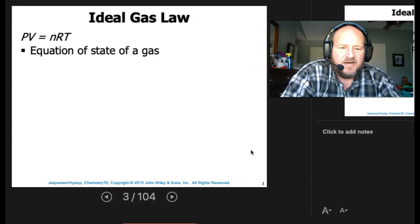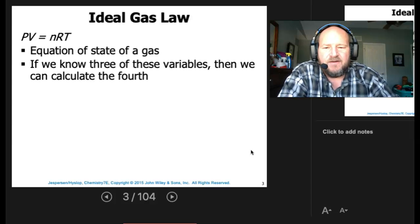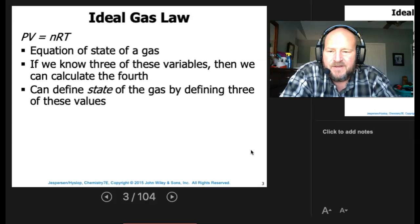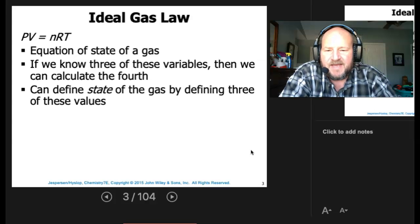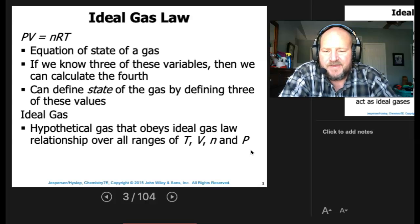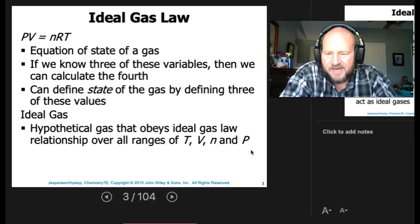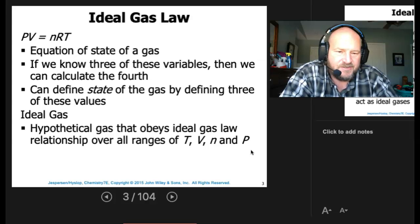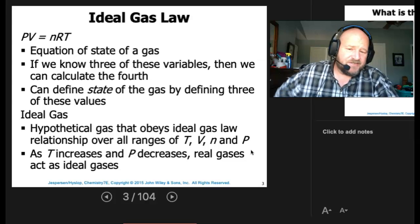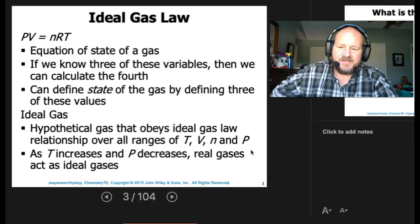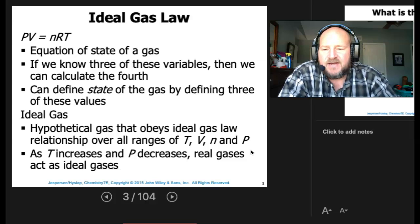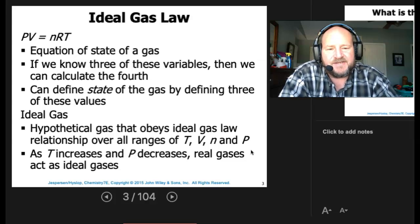This equation is for the states of gases. If we know three variables, then we can calculate the fourth variable, which would be the moles. So we can define the state of the gas by defining three of those values. A hypothetical gas that obeys the Ideal Gas Law relationship over all ranges, including changing the moles. As temperature increases and pressure decreases, real gases act as ideal gases.